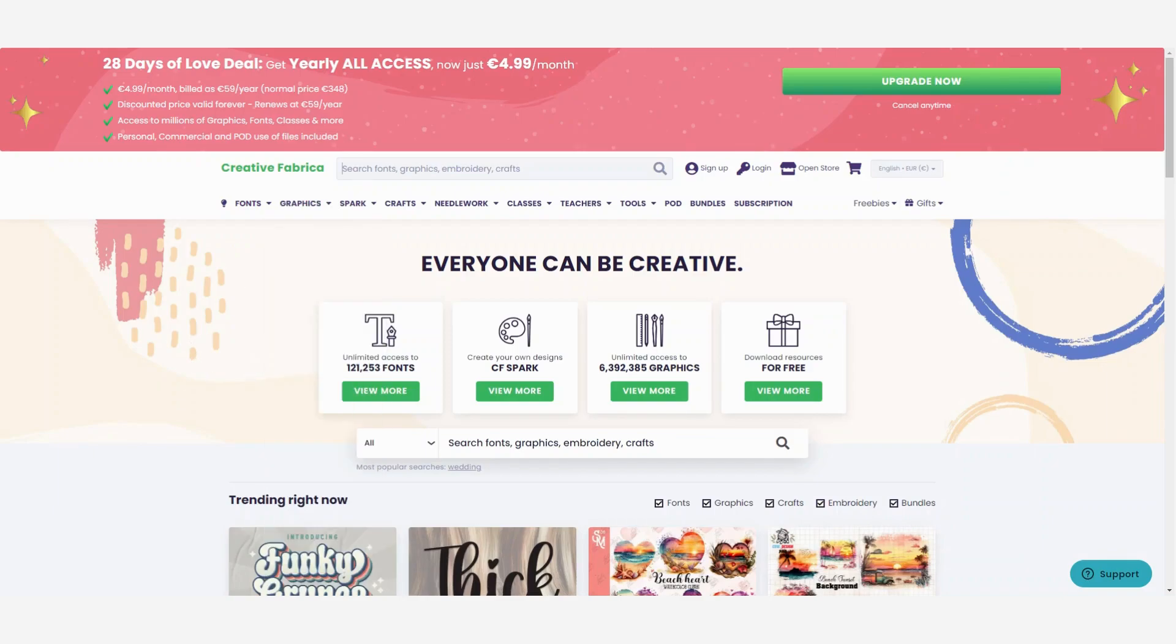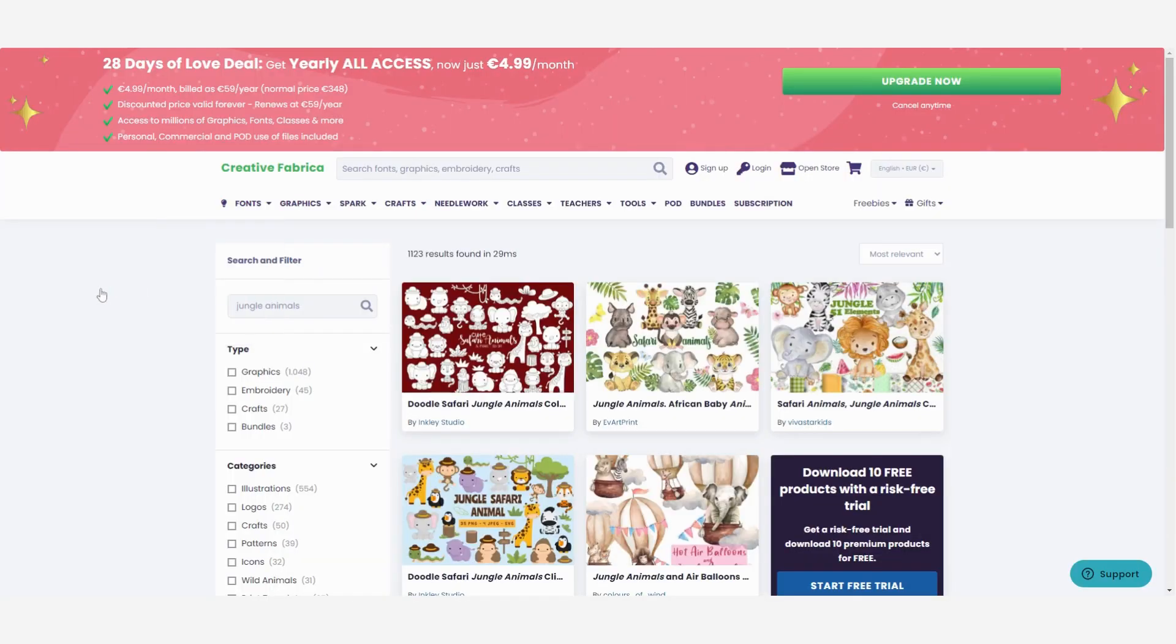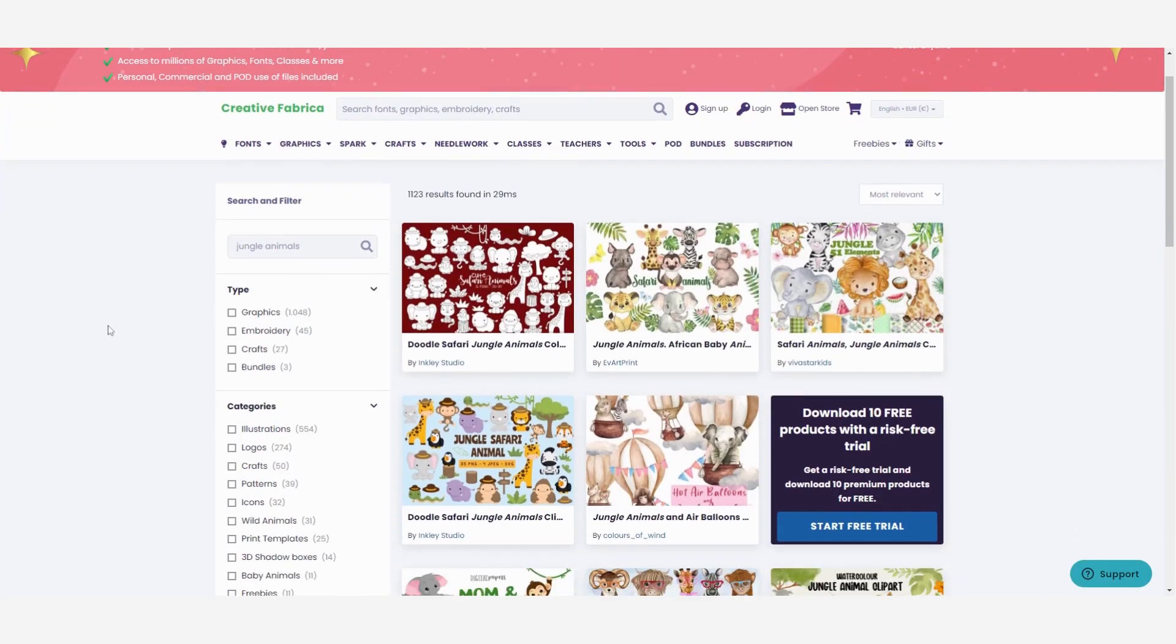Now I am going to search for jungle animals because I want to make a jungle themed coloring page and then let's see what comes up.